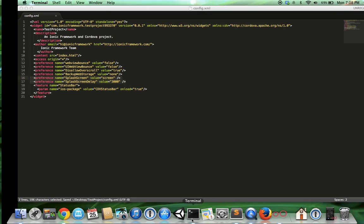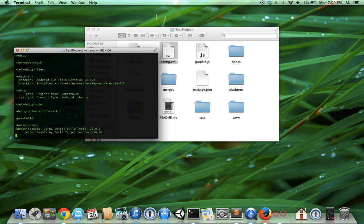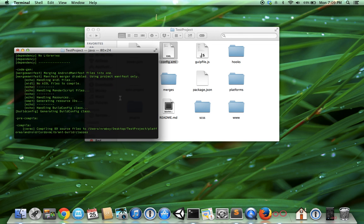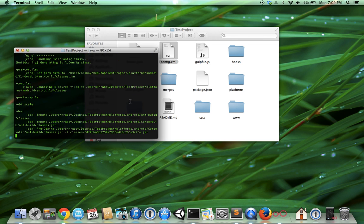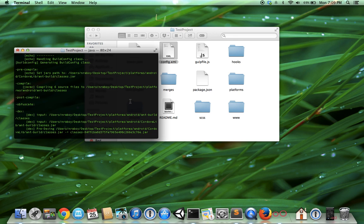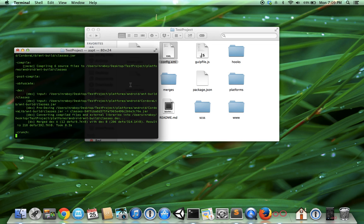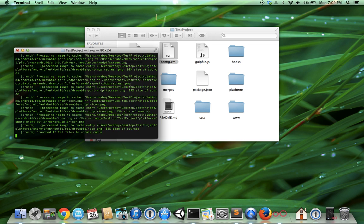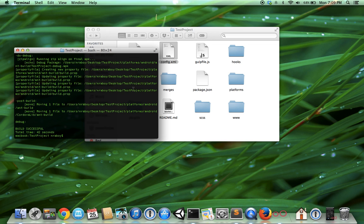We're going to go back to our terminal and build it for Android. Again, this is assuming that you've already set up Android on your machine. Since I'm using a MacBook Air, it's a little slow to build projects. Alright, so it built successfully.